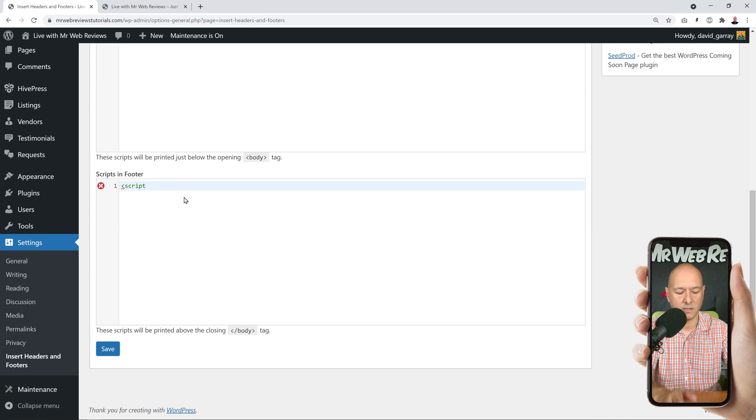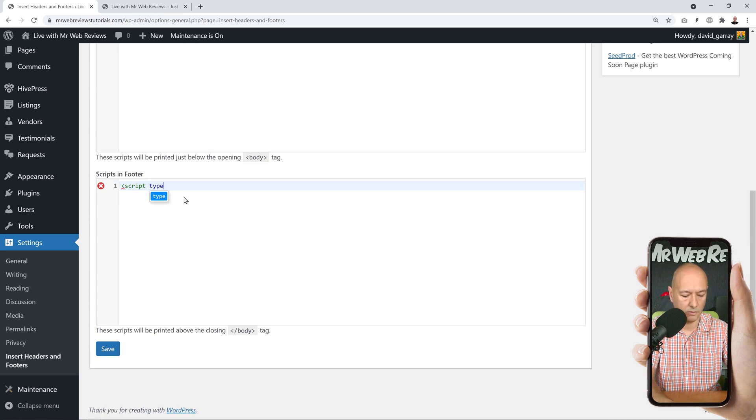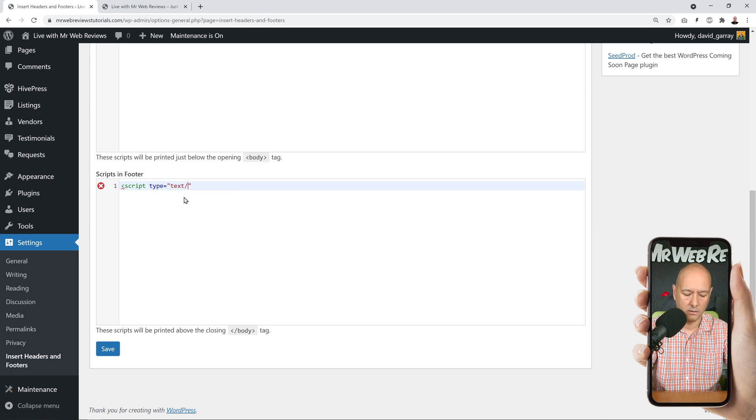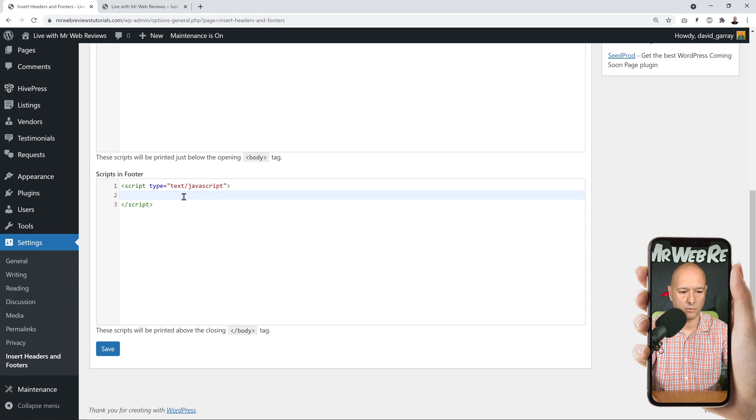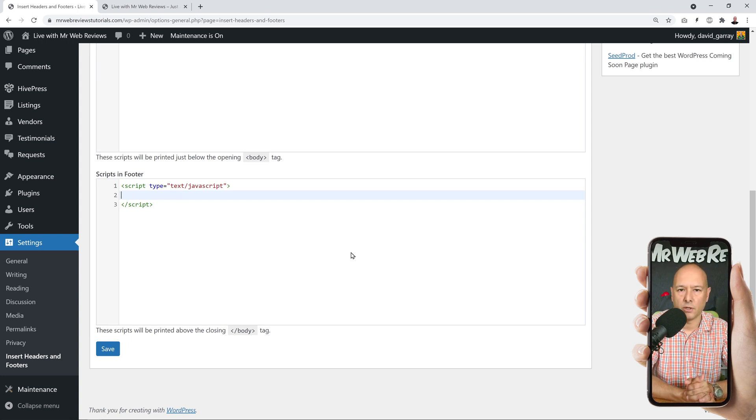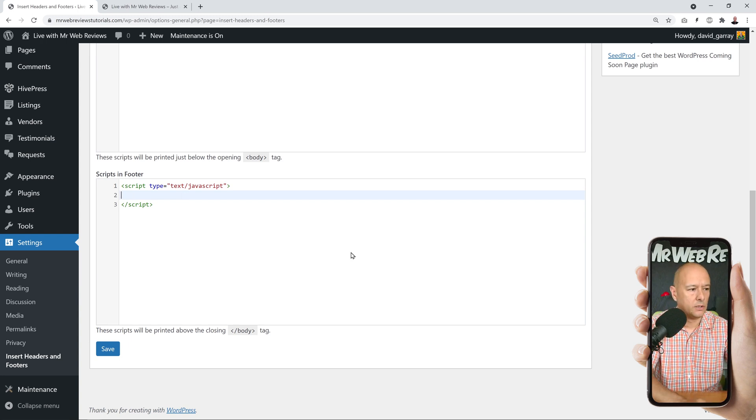From here we are going to start typing, so this is a script. We're going to specify what type of script, so type equals, and then this is text/javascript, close brackets. So this is our script tag.